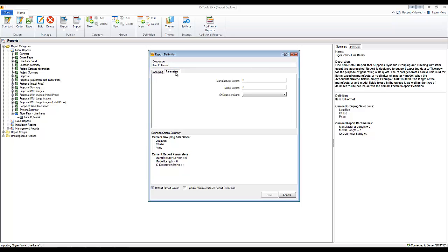And then there's the Parameters tab. This is the important thing where you get to choose the settings. So there's a unique ID over in TigerPaw, and we allow you here to pick and choose how you want that created using two fields: manufacturer and model. And you also get to pick the ID delimiter string here.